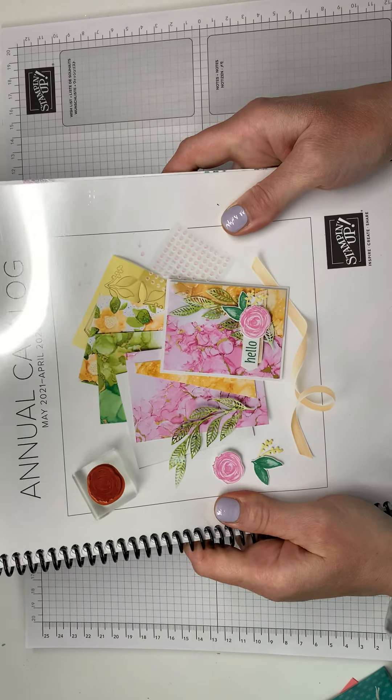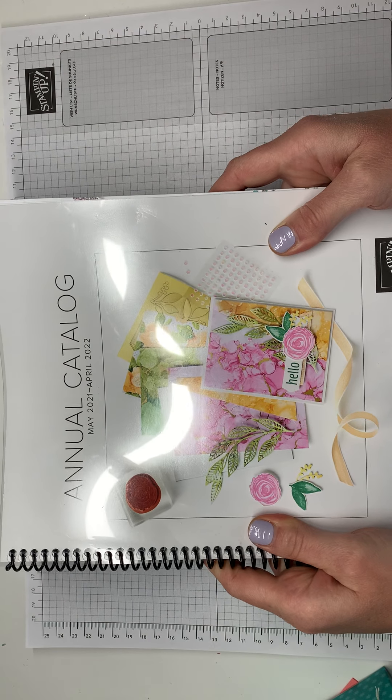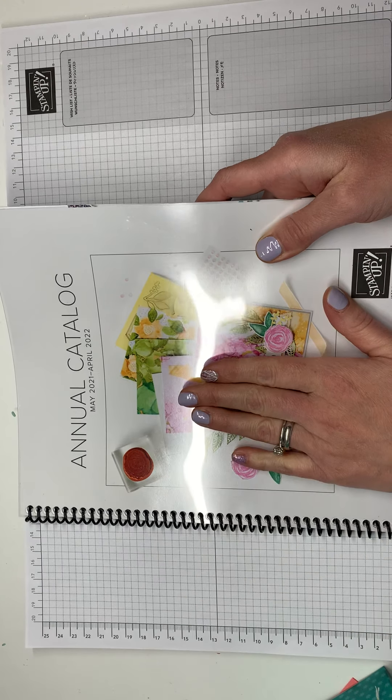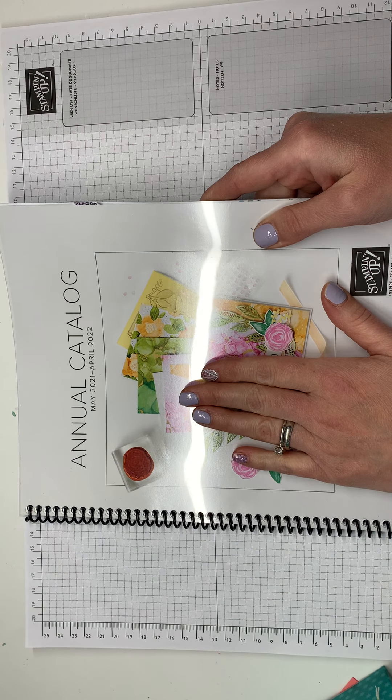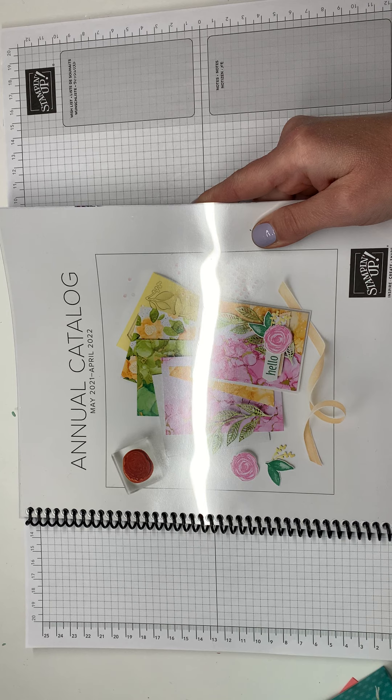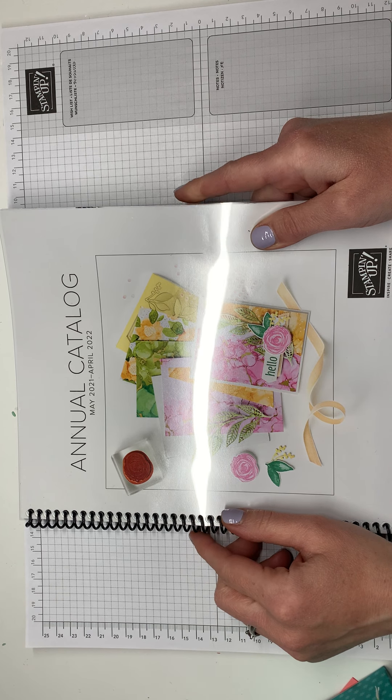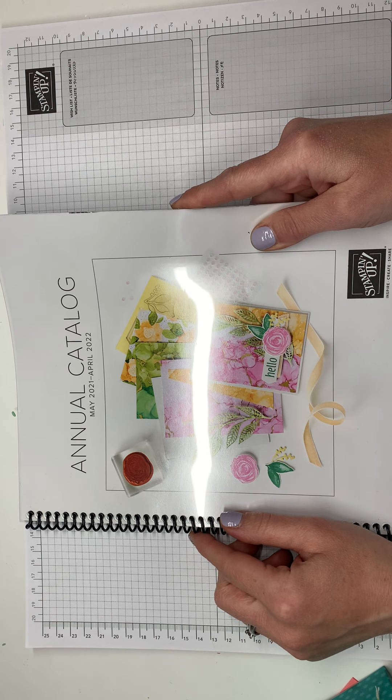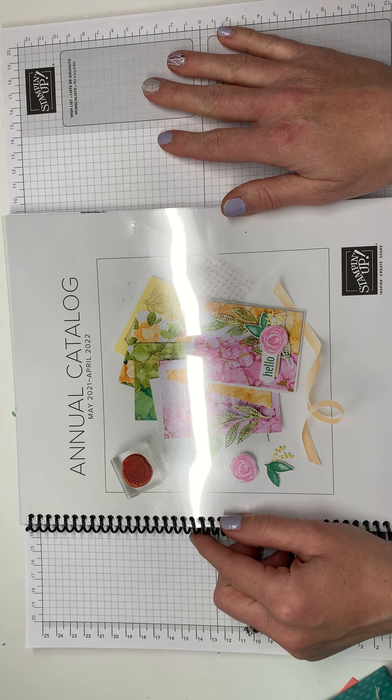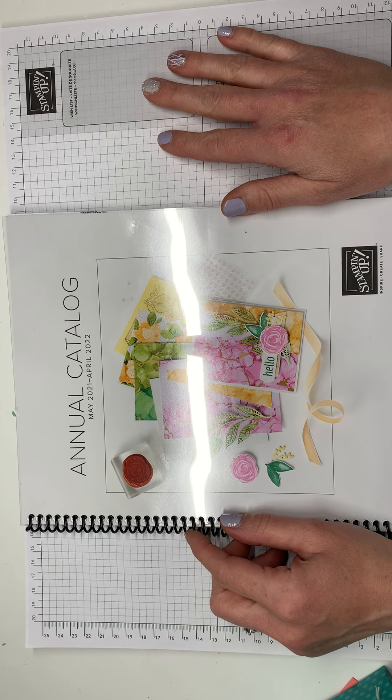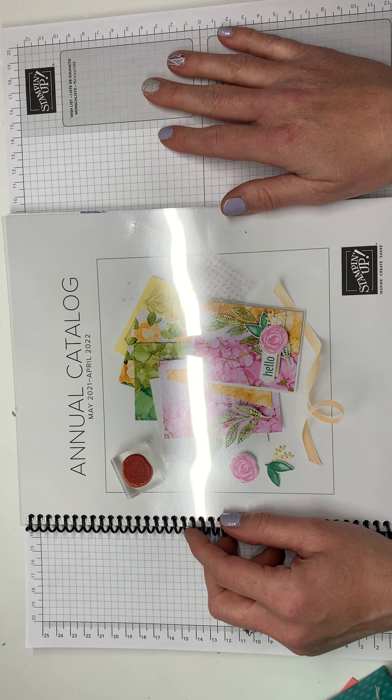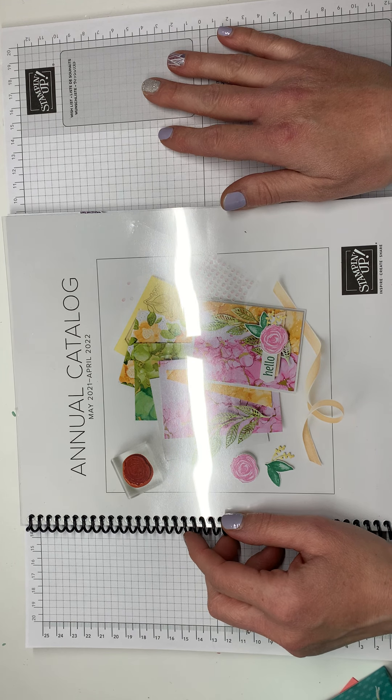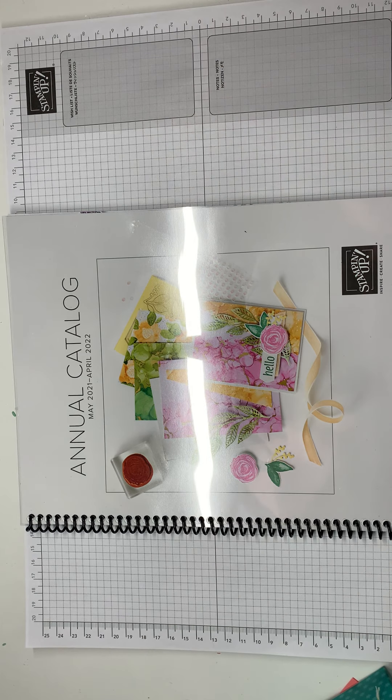So I also, I can't show you the inside, but this is the new annual catalog that comes out on May 4th. If you don't already have a demonstrator, I would love to help you and get a catalog to you. So just message me and let me know. And I think that's all I had to tell you today. So I will be back live next Thursday at 7:30 PM mountain time. And I'd love to help you with your crafting. Thanks so much for joining me. Good night.